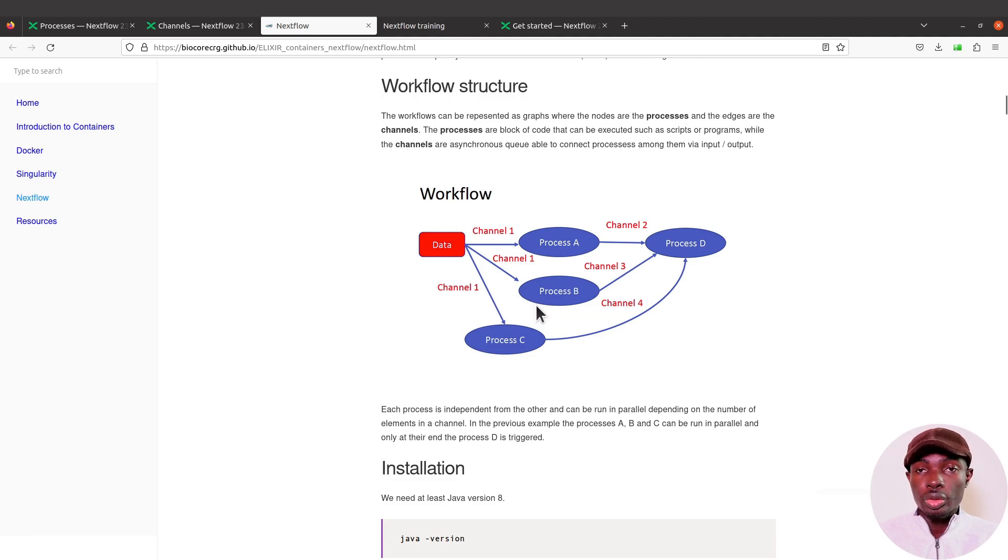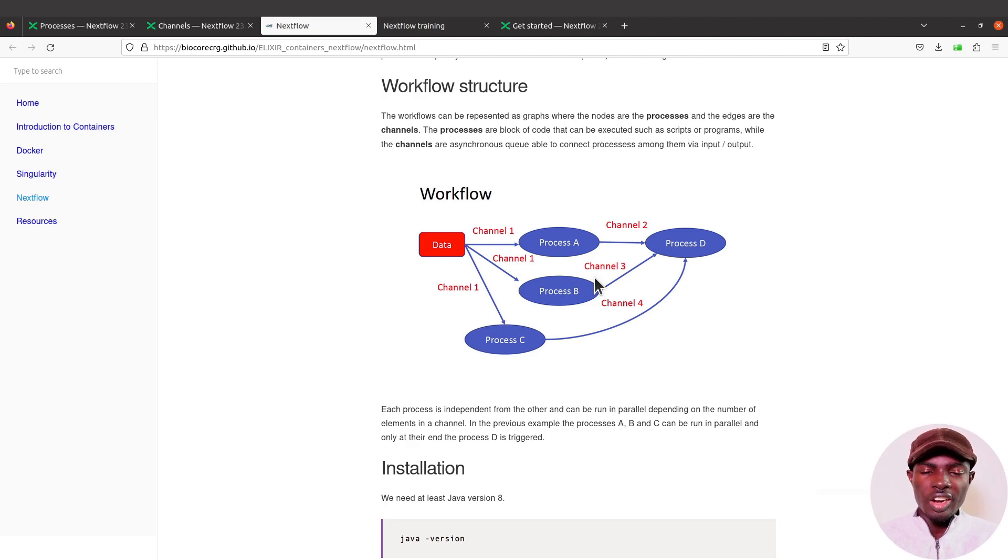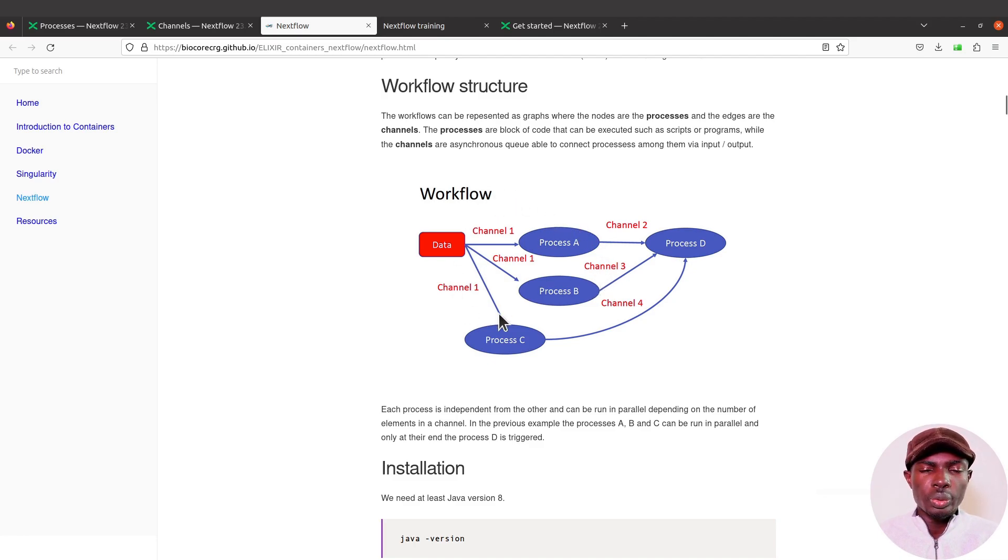In a nutshell, this is how the Nextflow pipeline works. You have processes, you have channels, and then they will link or they will send information to the various processes.